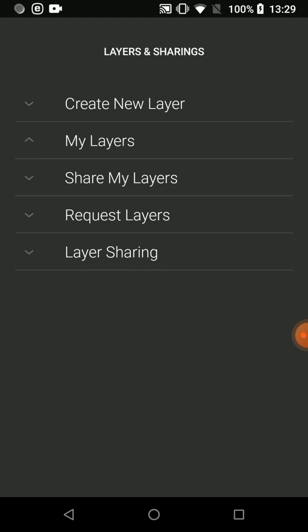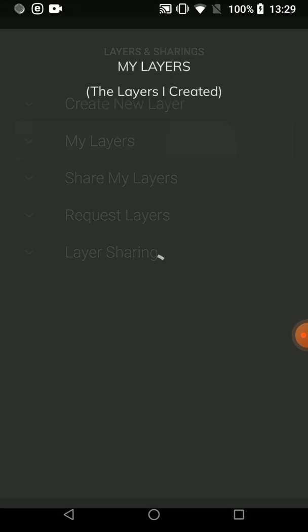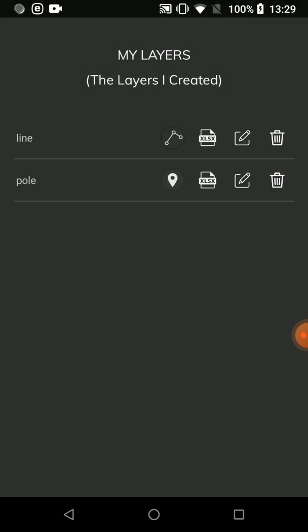Now I can see the layers created by coming to the My Layers tool. The name of the layer is at the very left side. The first symbol shows whether the layer is point, line, or polygon. The xlsx button allows you to export this layer as an Excel file. You can modify the structure of the layer with the Edit button, and with the Delete button at the end, you can delete the layer completely.